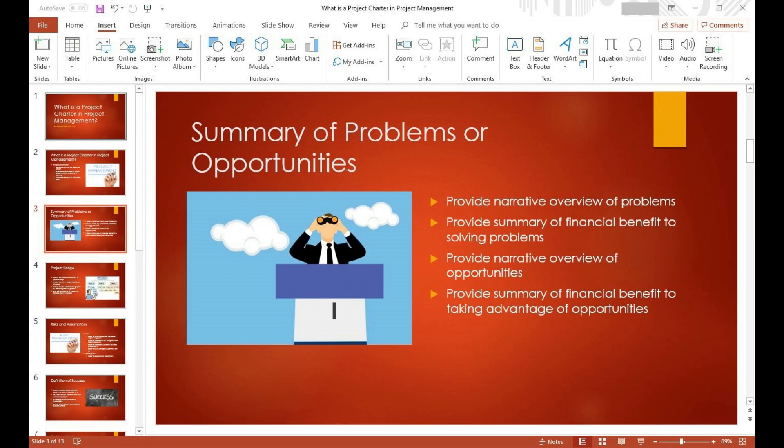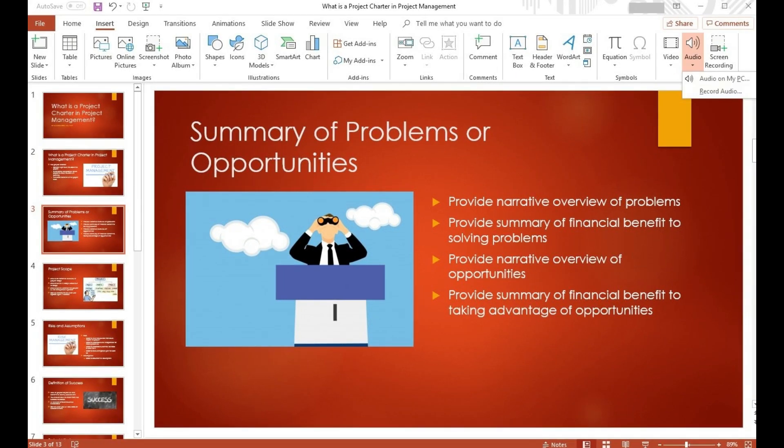Step 4. Click Audio on the left side of the ribbon. The audio icon features a speaker with sound waves. A drop-down menu appears.